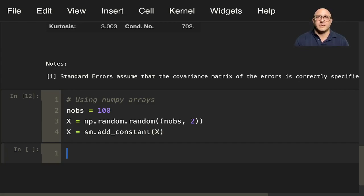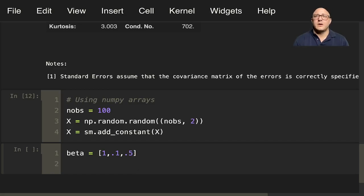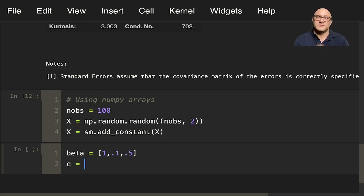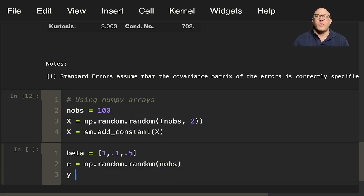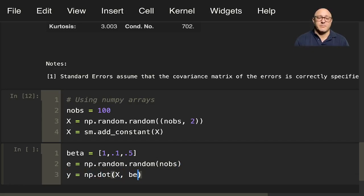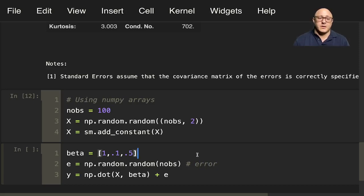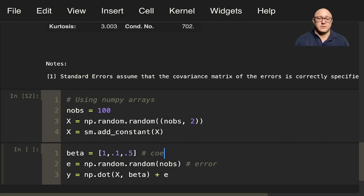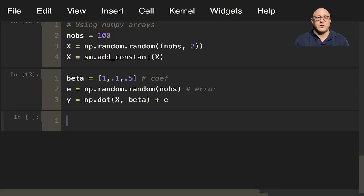Here, we'll have something like beta equals [1, 1, .5]. We'll also have, let's call this an eta for now, or e. It'll be np.random.random from the number of observations. And we'll have y in here as np.dot product of x and beta plus e. E, in this instance, would be something like an error, and this is some coefficient. So let's go on and run this.